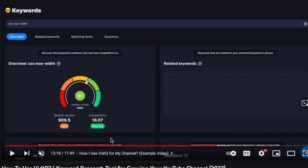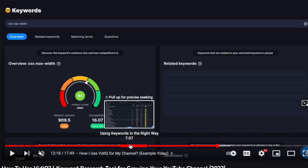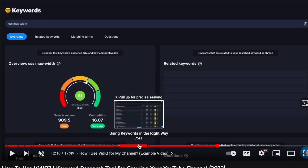Chapters are a feature that YouTube gives us to divide a video into smaller sections. Today I will show you how to add chapters to your YouTube videos.